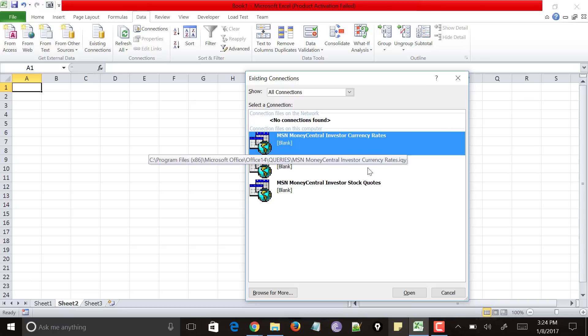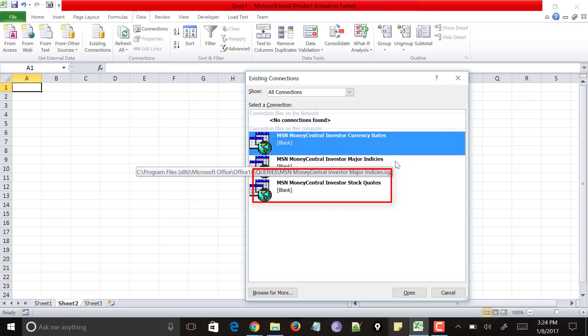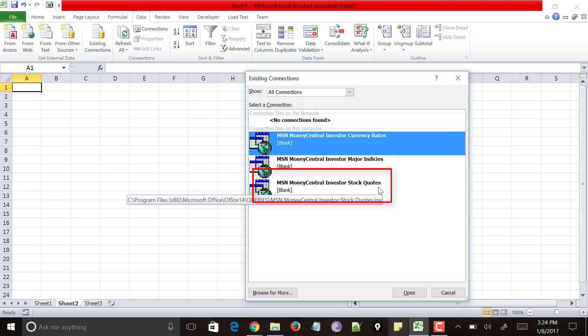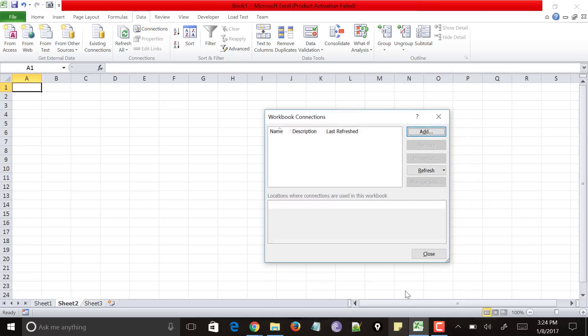And it would show three options like MSN Money Central Investor Current Rates, Major Indices and Stock Codes. So click on the option MSN Money Central Investor Stock Codes and click on open.